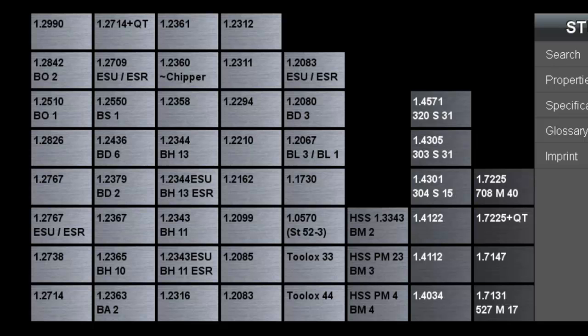Each steel grade distinguishes itself from the others with very different properties, which makes it particularly interesting for its intended use.